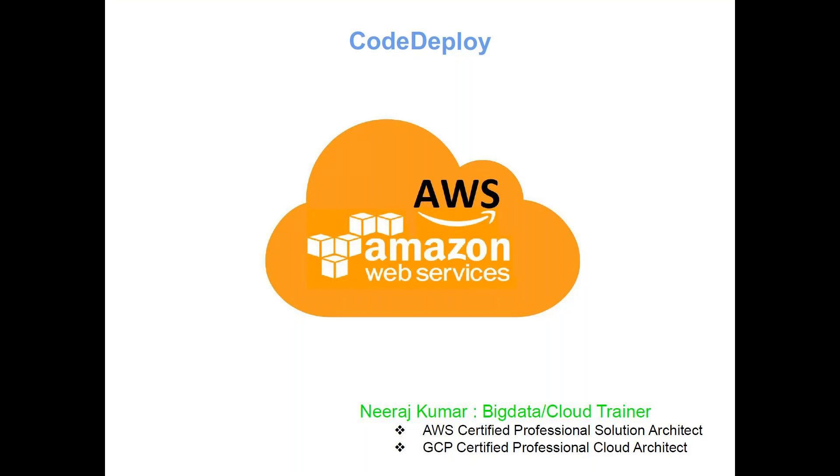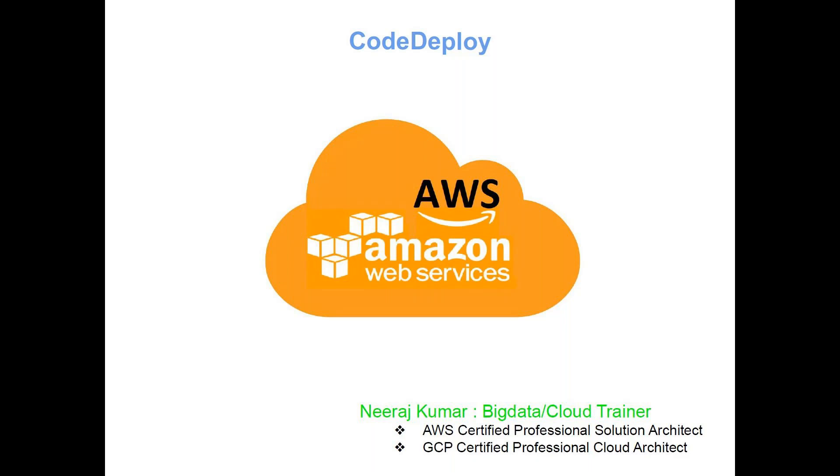Hi everyone, welcome to AWS data engineer training program. Today's topic is CodeDeploy. As the name indicates, this service is used for deployment of code. This is part of CI/CD where we talk about continuous integration and continuous deployment. In other words, you can say this is the CD part, the continuous deployment part.